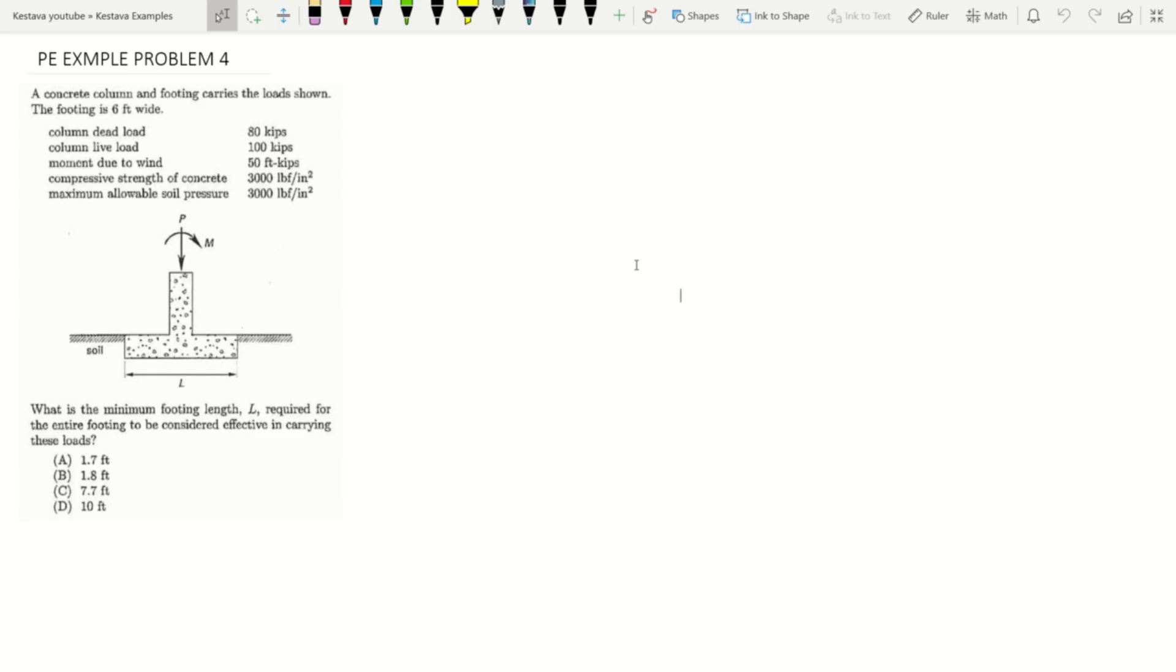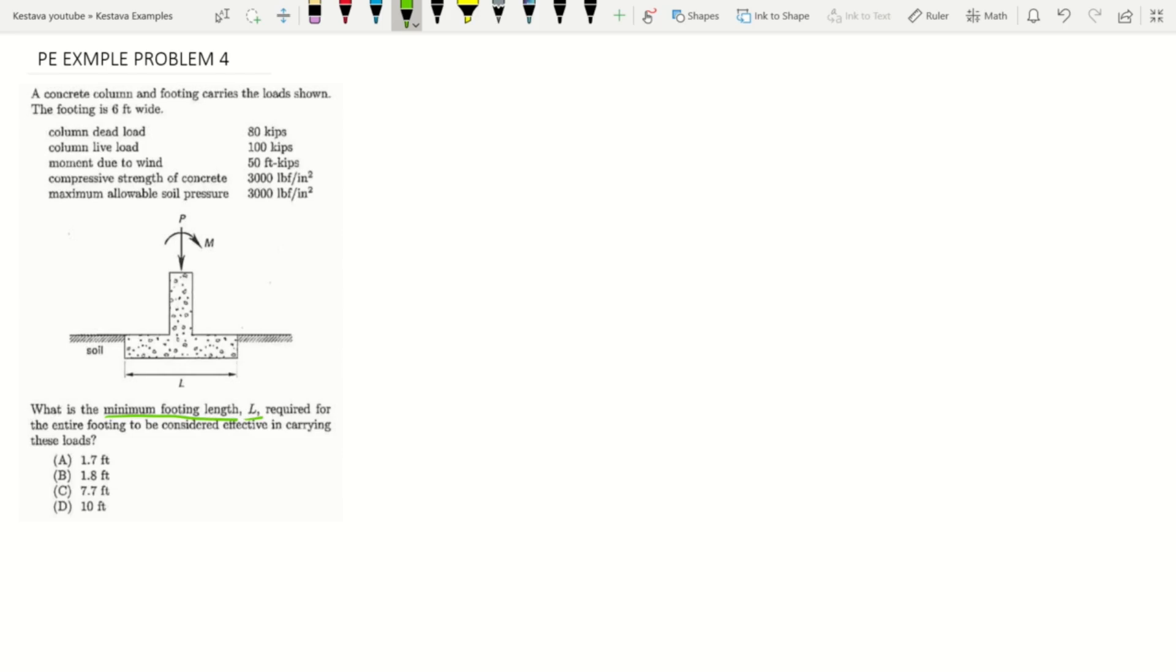The question is: what is the minimum footing length L required for the entire footing to be considered effective in carrying these loads? Like I said, we always want to make sure what are they asking. They are asking for the minimum footing length L required for the entire footing to be considered effective.